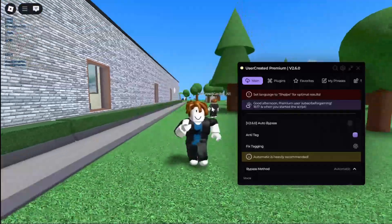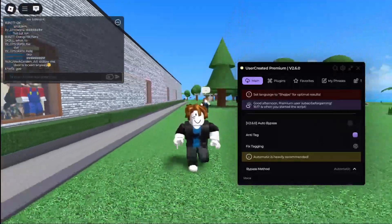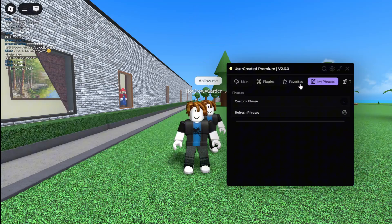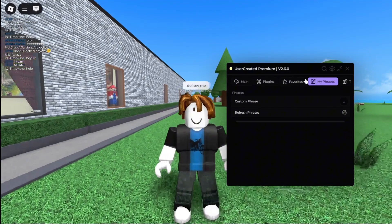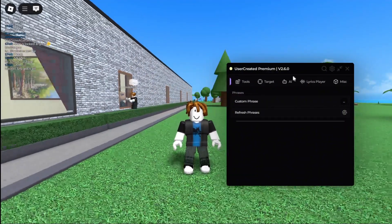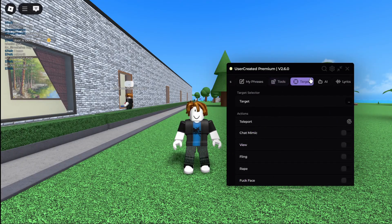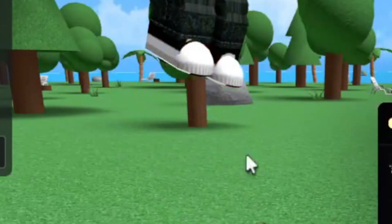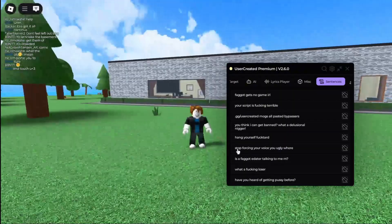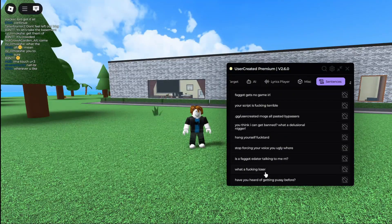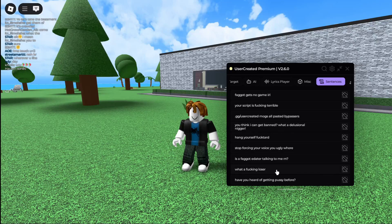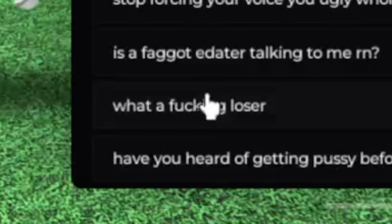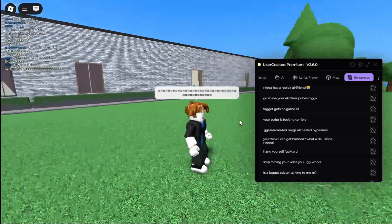Before we start typing inappropriate messages in the chat, let's try to use some of the phrases that have already been integrated into this script. This guy is following me everywhere — I'm not going to be following him. So of course we're going to be ignoring the racist jokes and just using the cuss sentences instead. Let's click on 'what a fucking loser' for example.